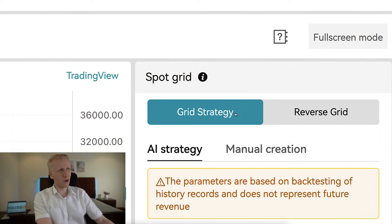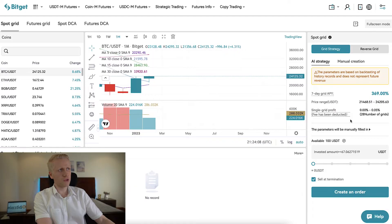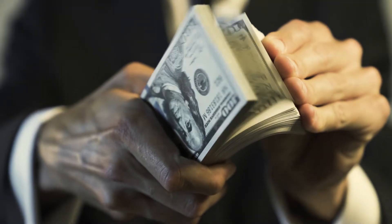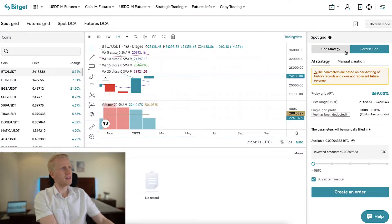A unique feature here on BitCat is the reverse grid. In this case, you would expect prices to go lower in the long term. With a normal grid, you expect prices to go higher and then sell when it rises. Reverse grid obviously reverses everything, as the name implies.